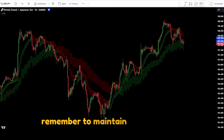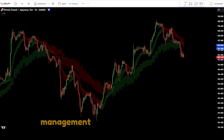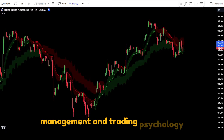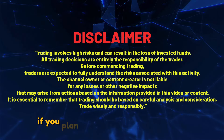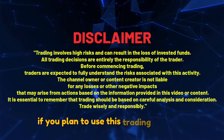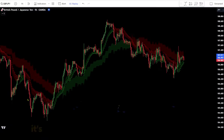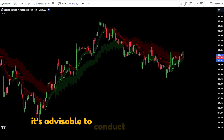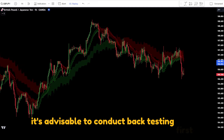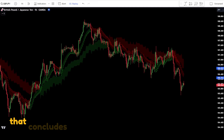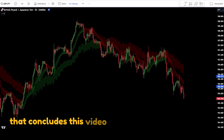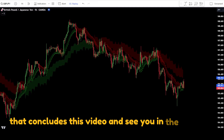Remember to maintain proper money management and trading psychology. If you plan to use this trading strategy, it's advisable to conduct backtesting first. That concludes this video — see you in the next one.